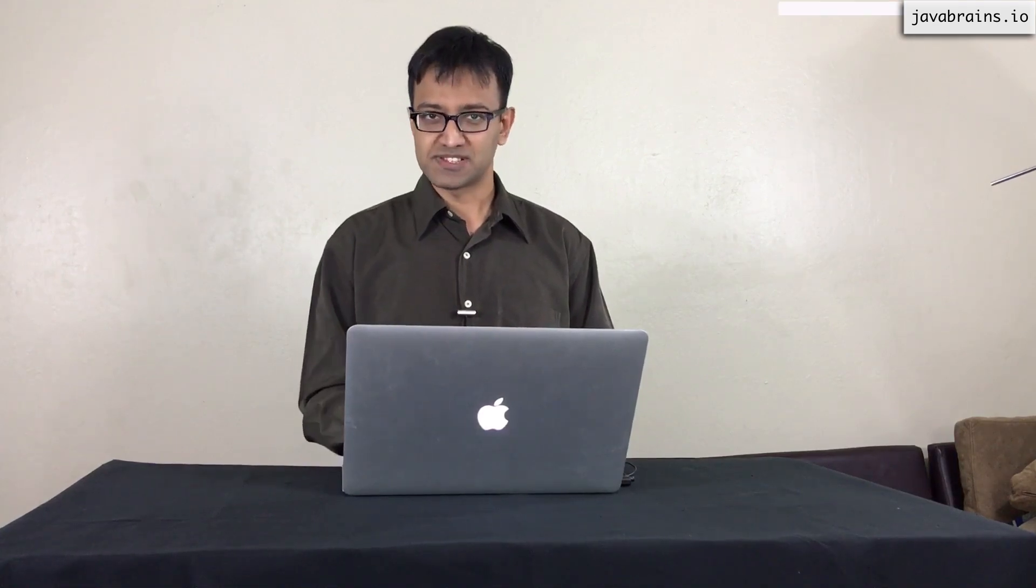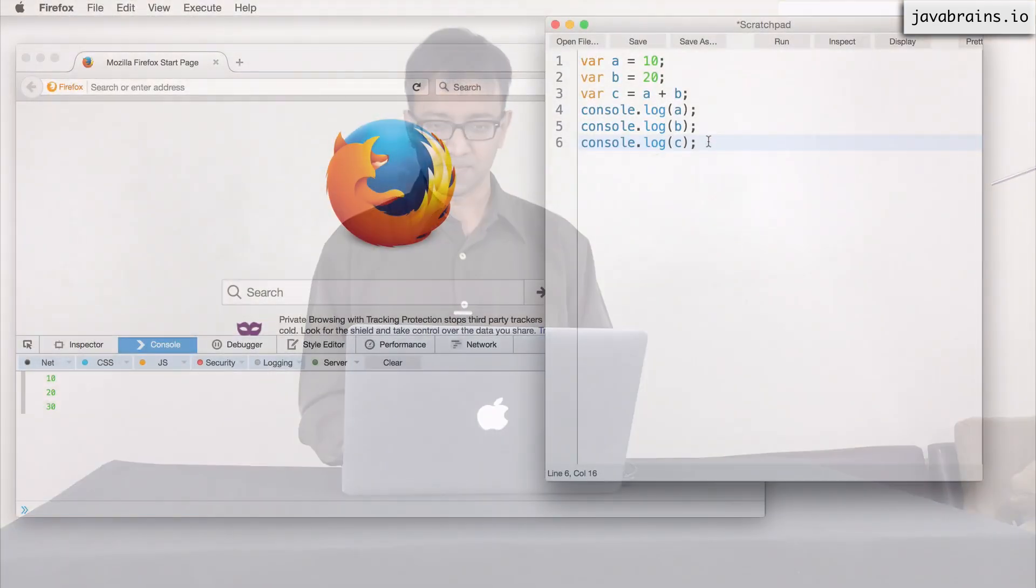So I'm going to demonstrate string and Boolean using a demo. And I'm also going to demonstrate another interesting factor of type system in JavaScript. You see here, I have a equals 10, b equals 20, and I have c is a plus b. So c has a value of 30.